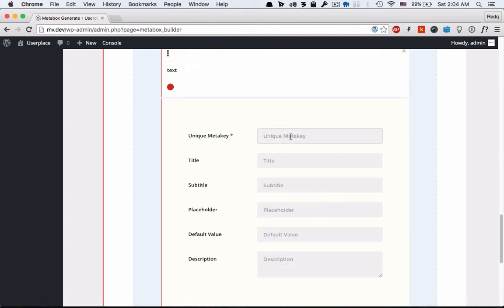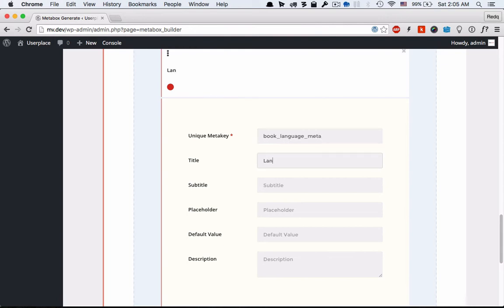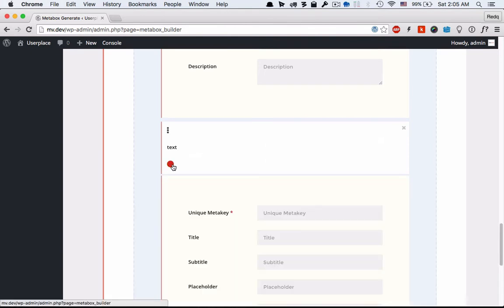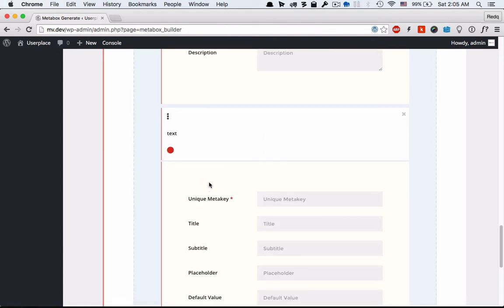You can prefix the key with post type names.